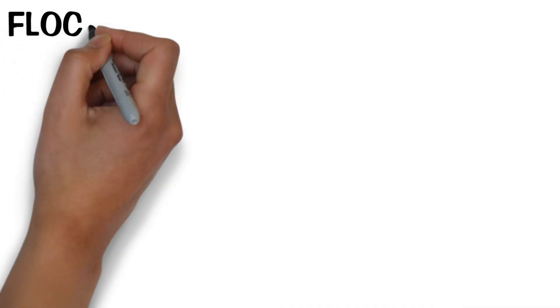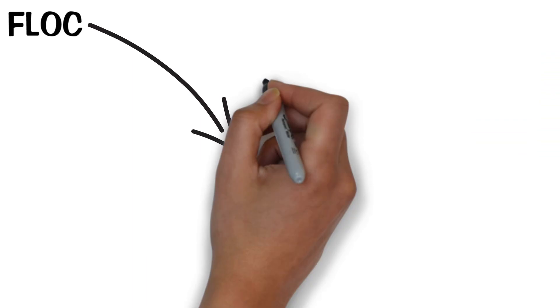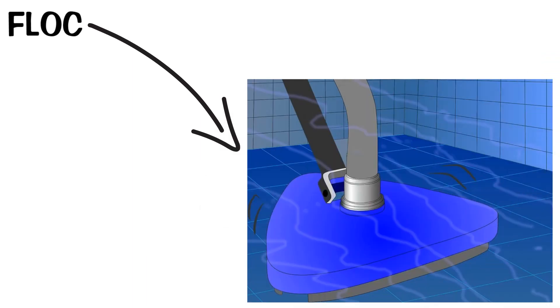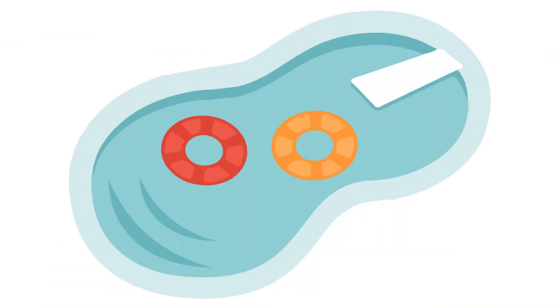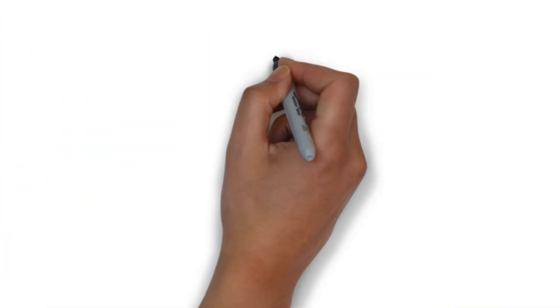Floc. Scatter this in, wait, then vacuum, and in no time you'll have a clear pool, they say.